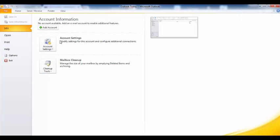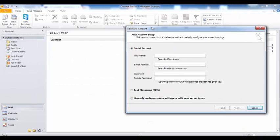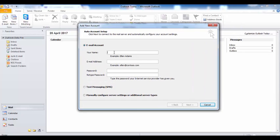This is my Outlook. You have to click on File, then click on Add Account. You will get a window like this. Here you have to enter your name — you may use any name you want. Here you have to enter your complete email address.